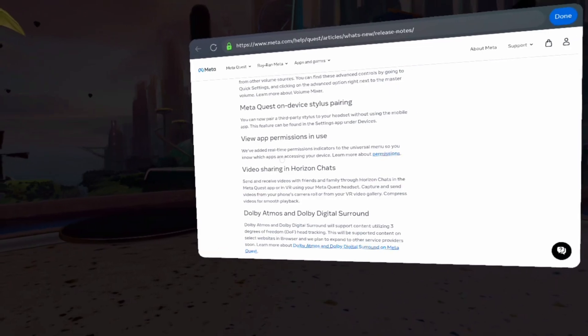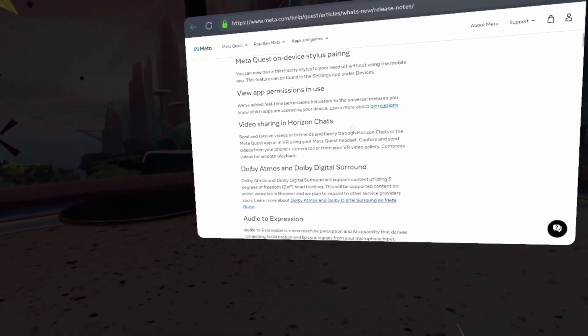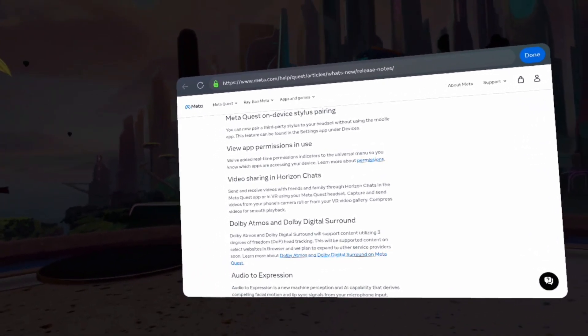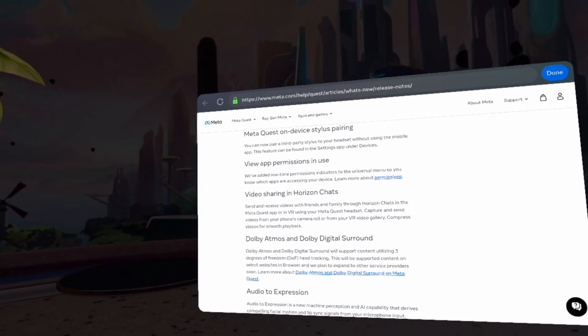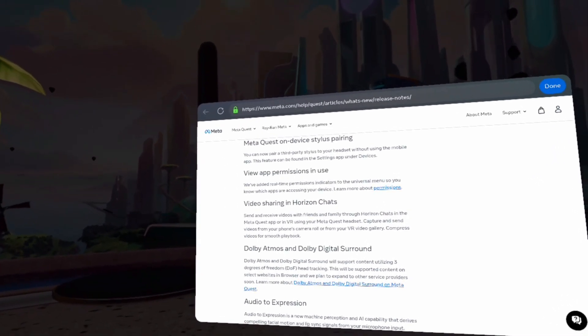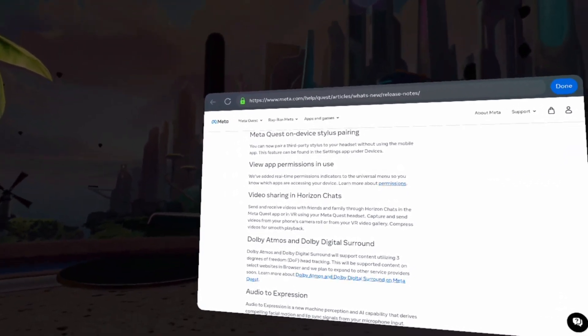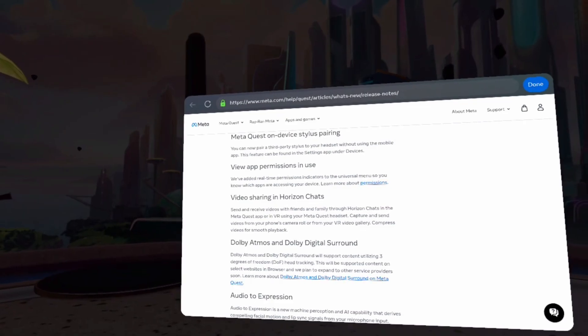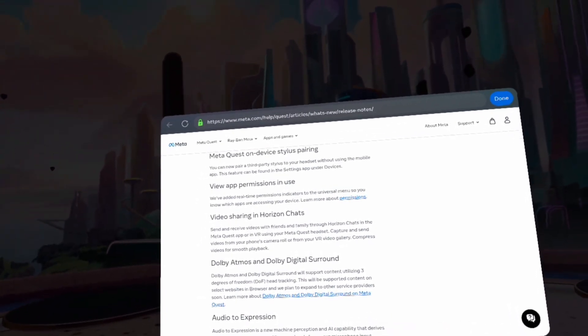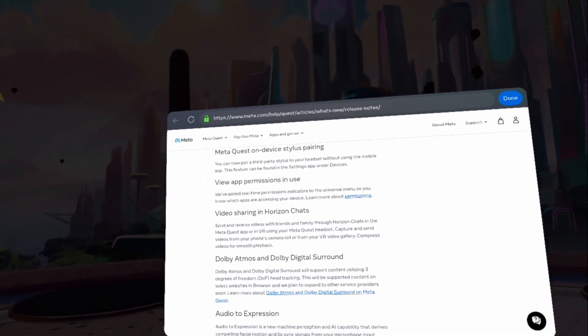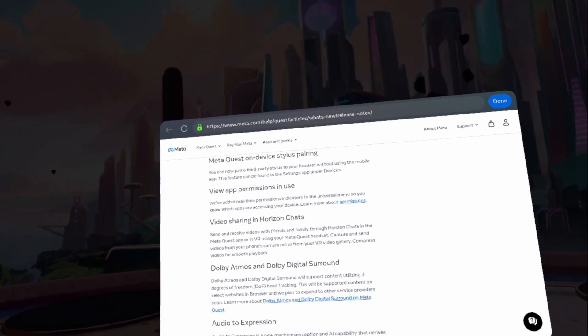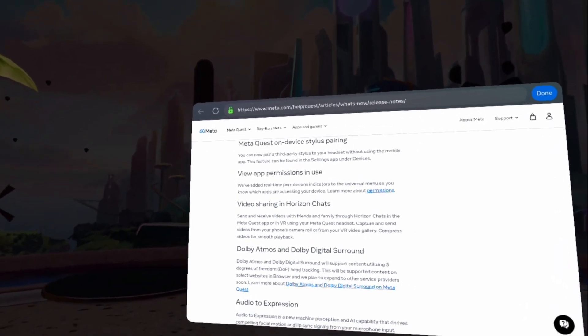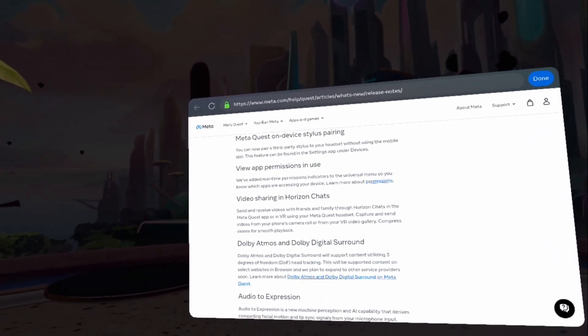Video sharing in Horizon chat. I just recently discovered that I can wirelessly share my video stuff to my phone via the MetaQuest Horizon app. Yeah, I think that's pretty cool.